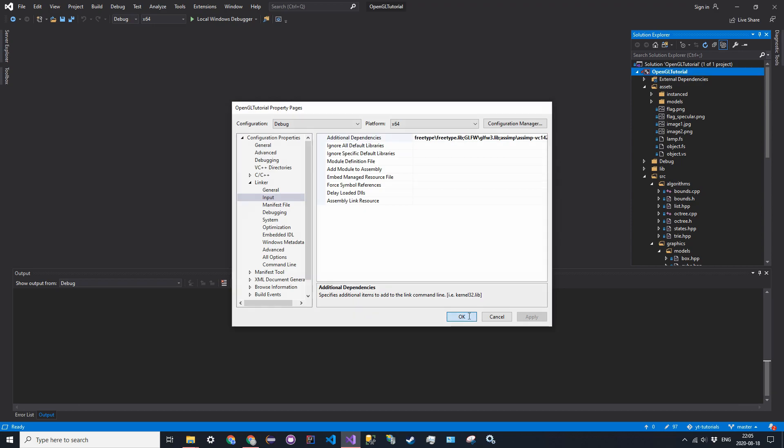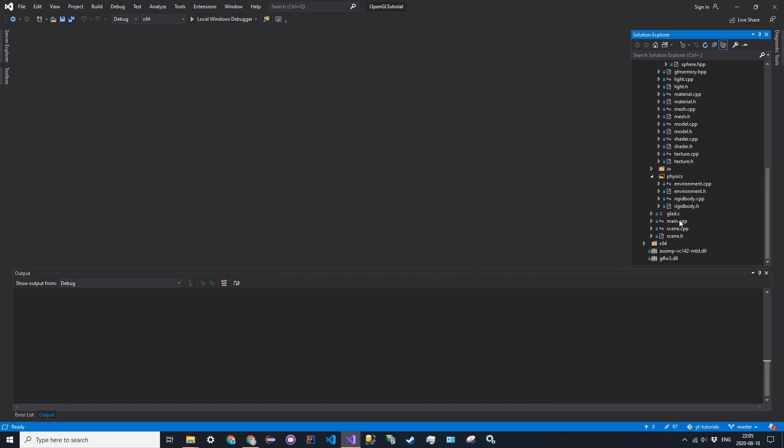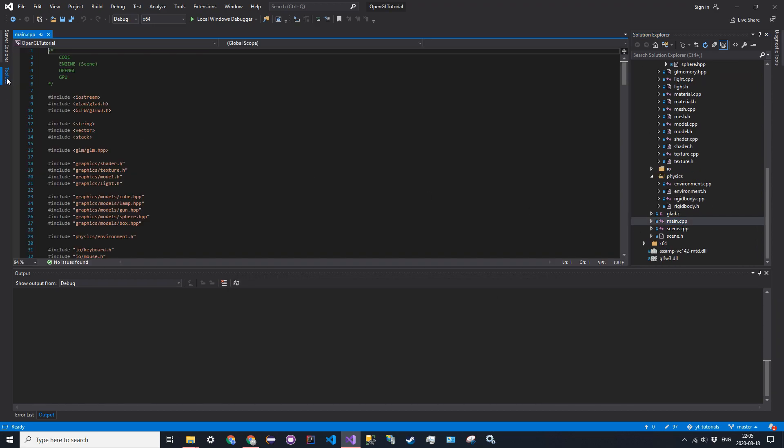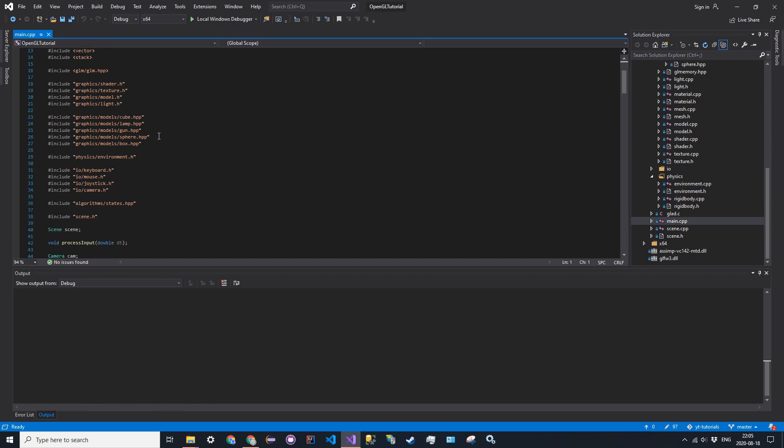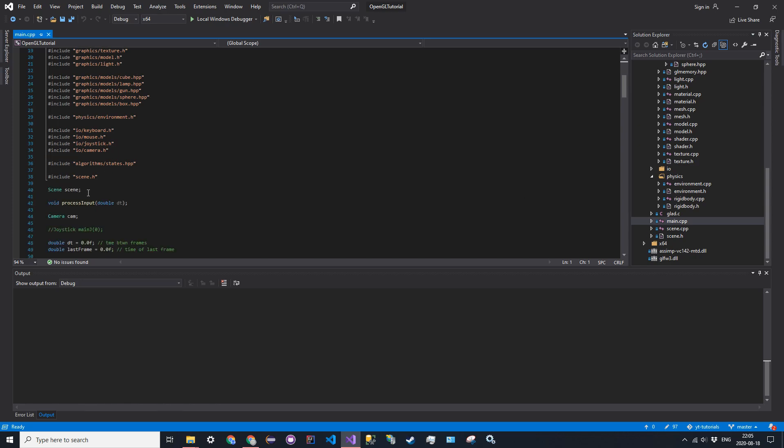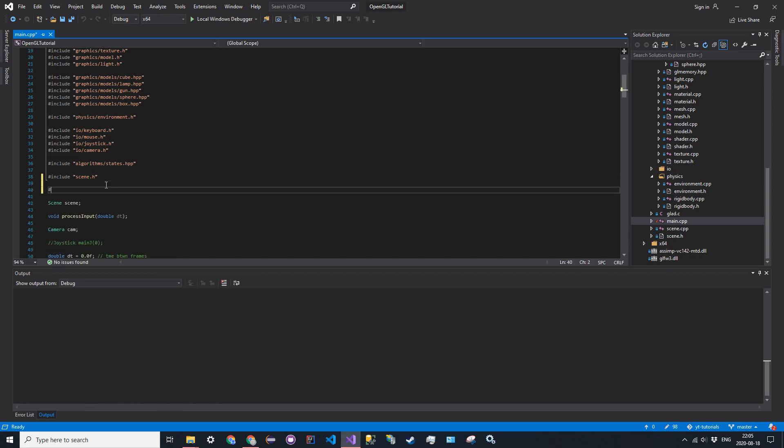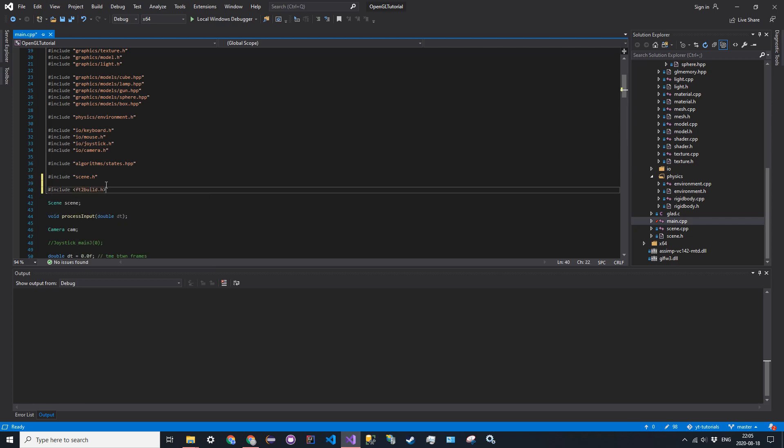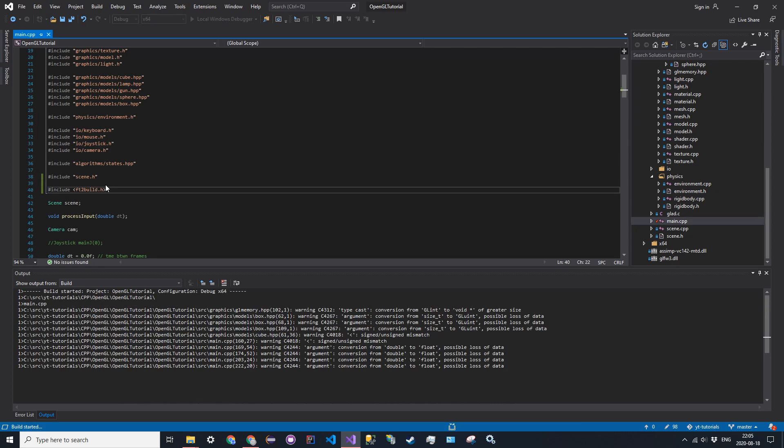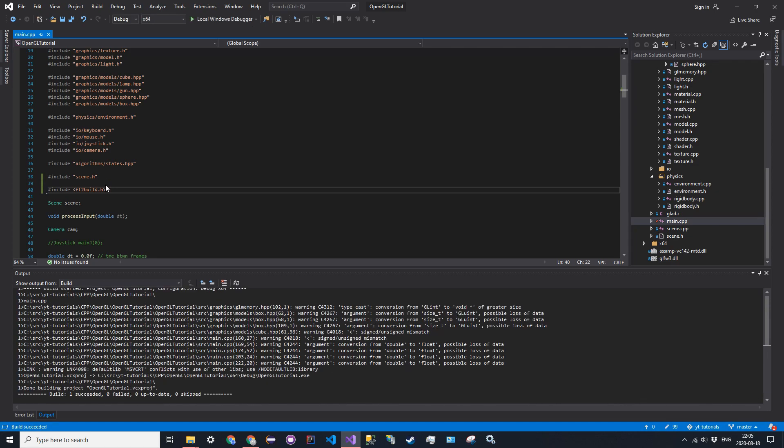Click OK. And then if we go into a main file, we should be able to include everything now. So I can go ahead and include ft2build.h. And then I should be able to control shift B, build it, and everything should be working in OpenGL. And it is. So everything is working.